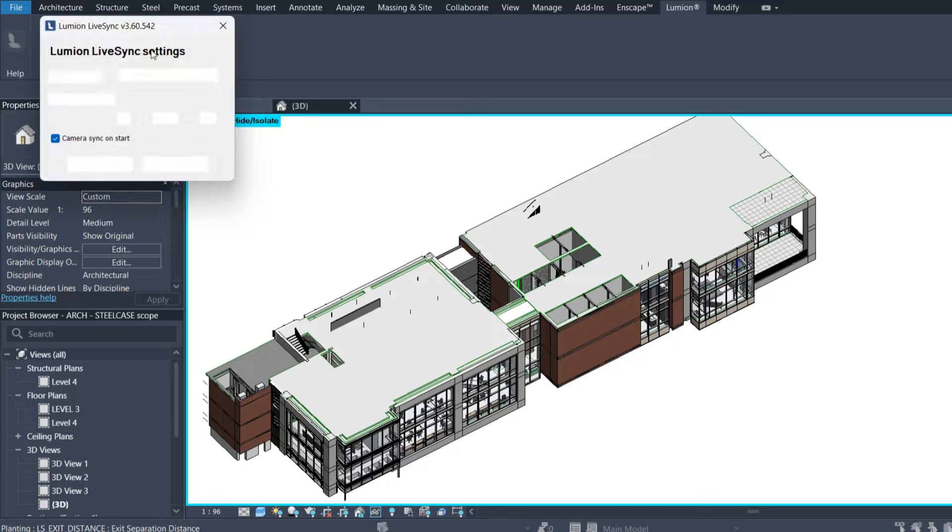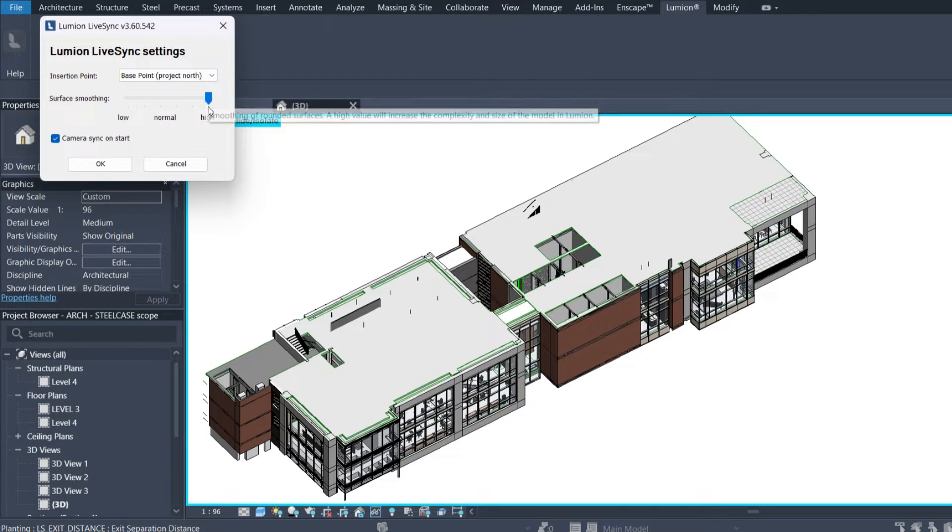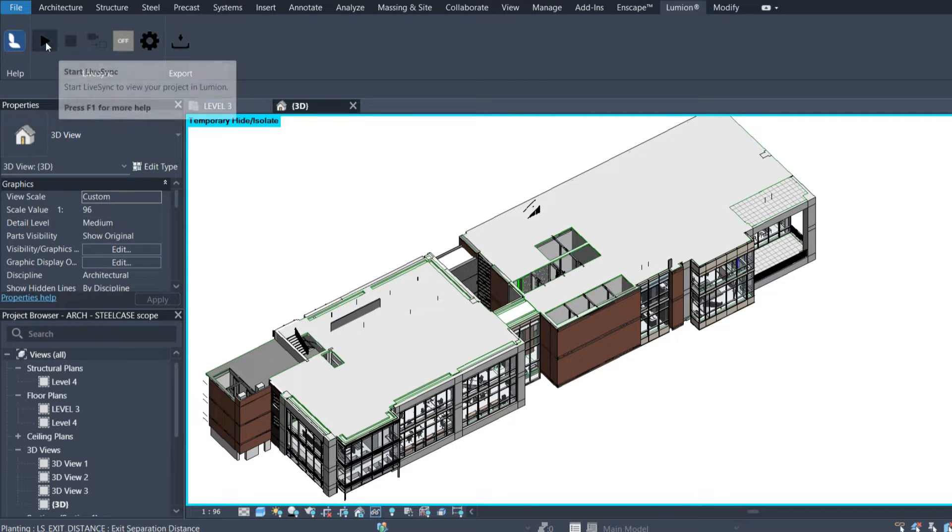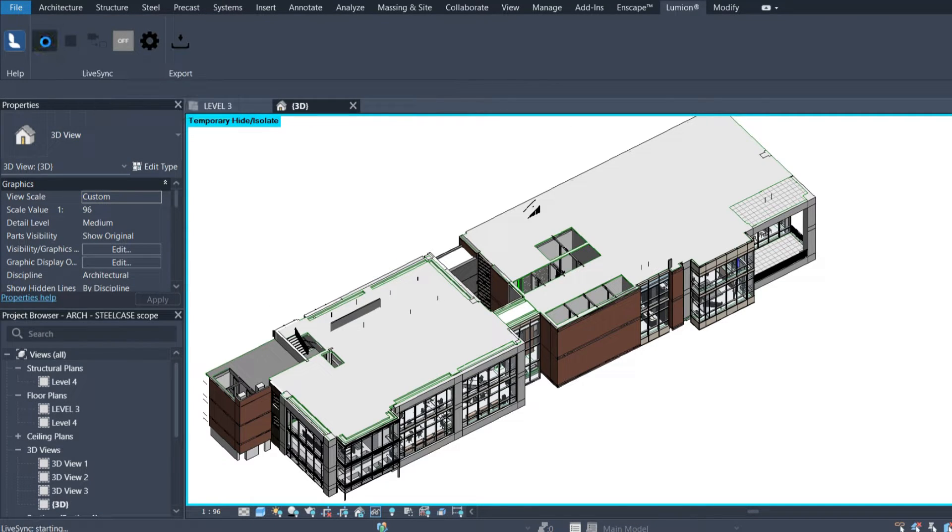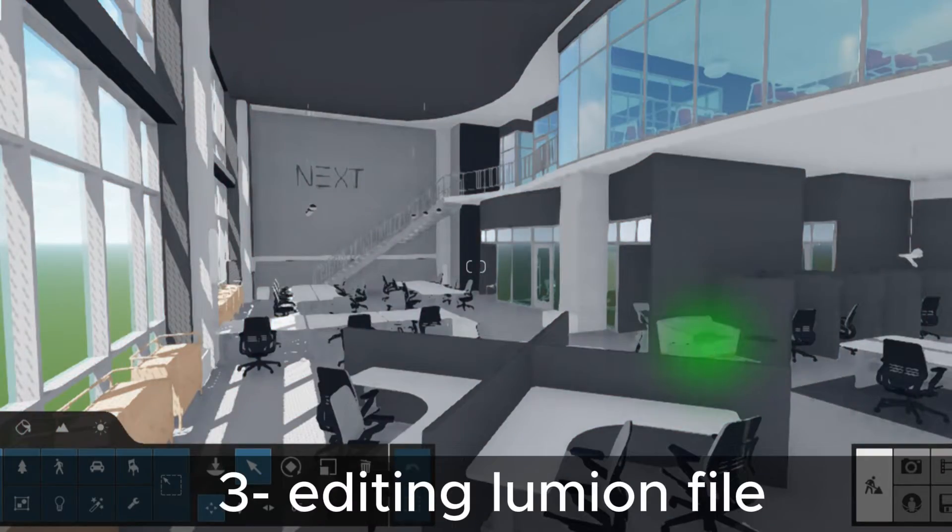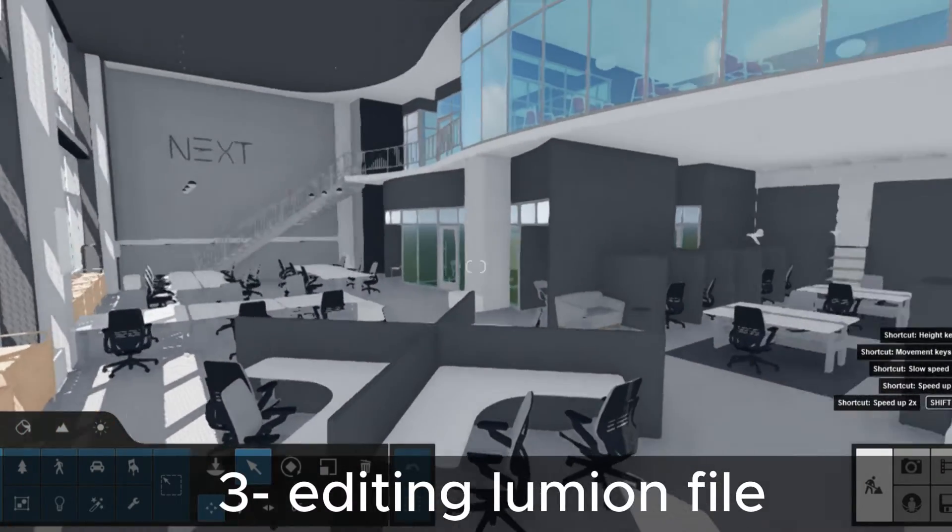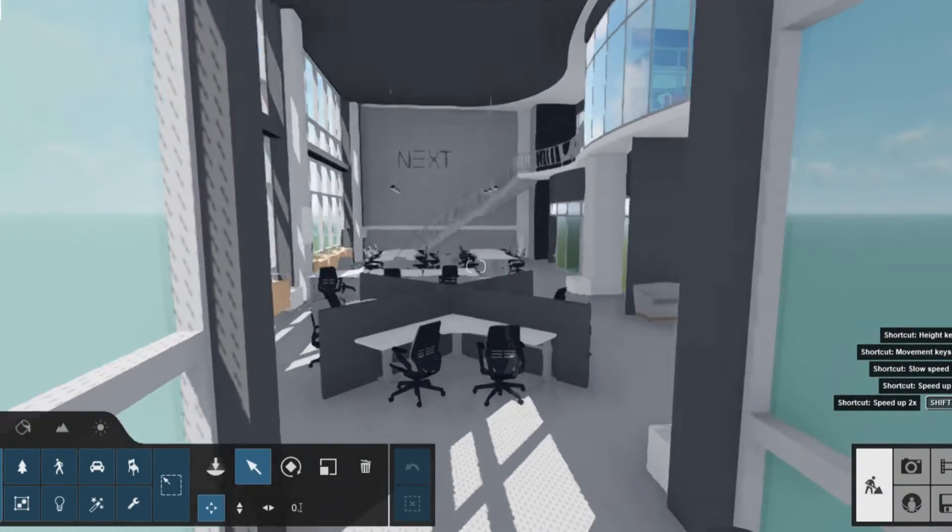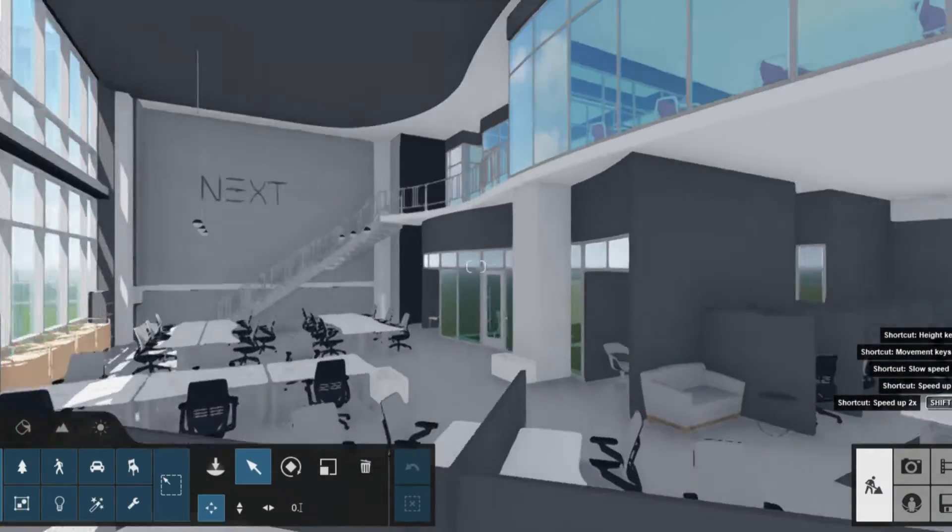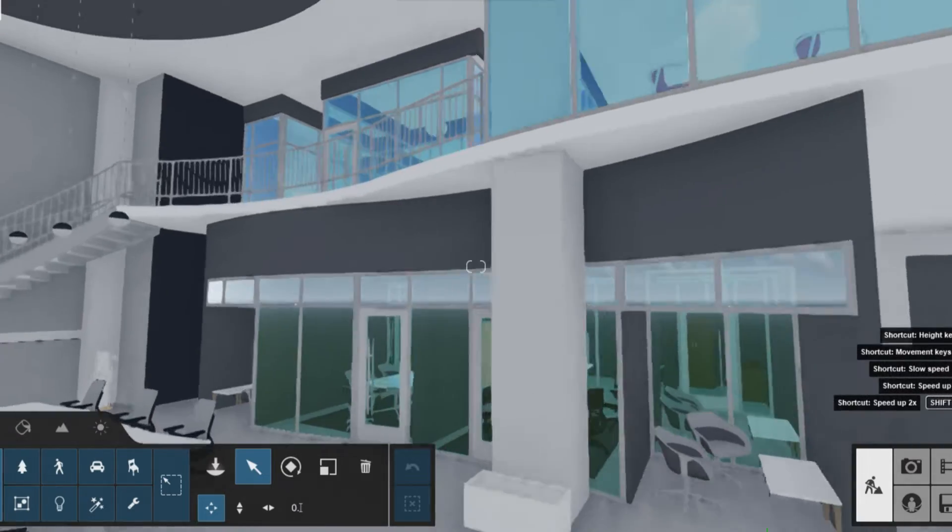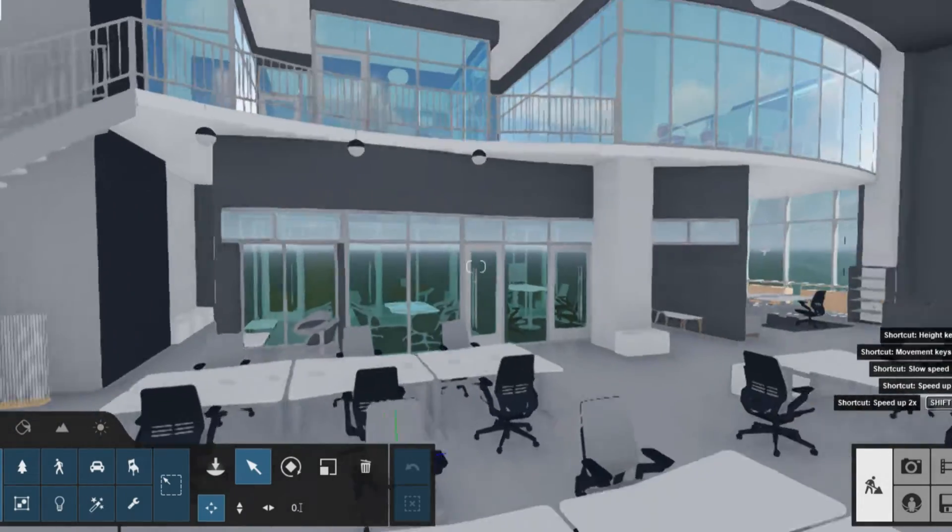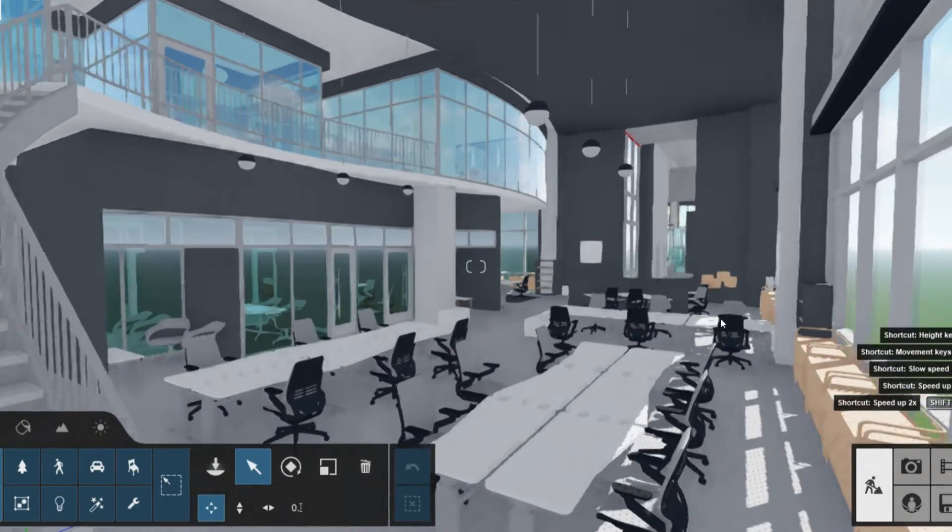Make sure the Live Sync settings are set to high. Now we're going to start the Lumion Live Sync and it's going to import our project into Lumion. Now we're going to set our materials and furniture. I'll do that behind the scenes and get back to you.